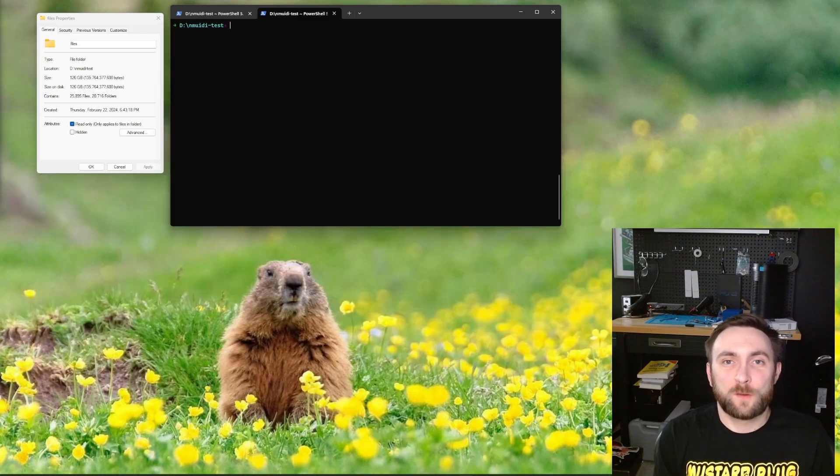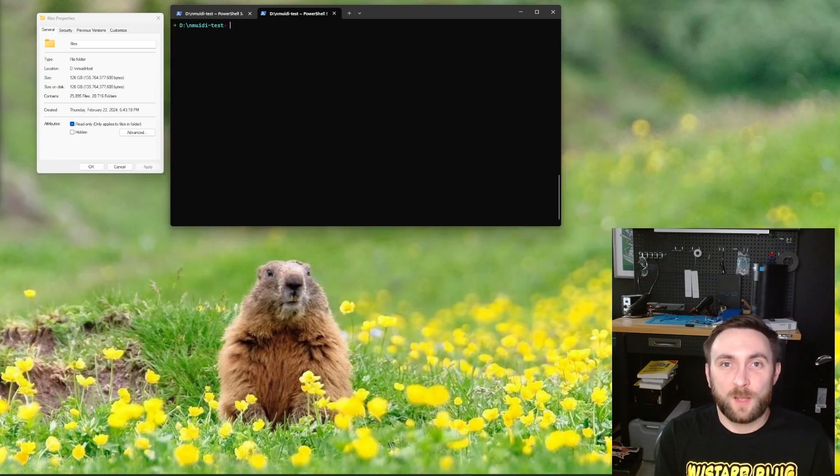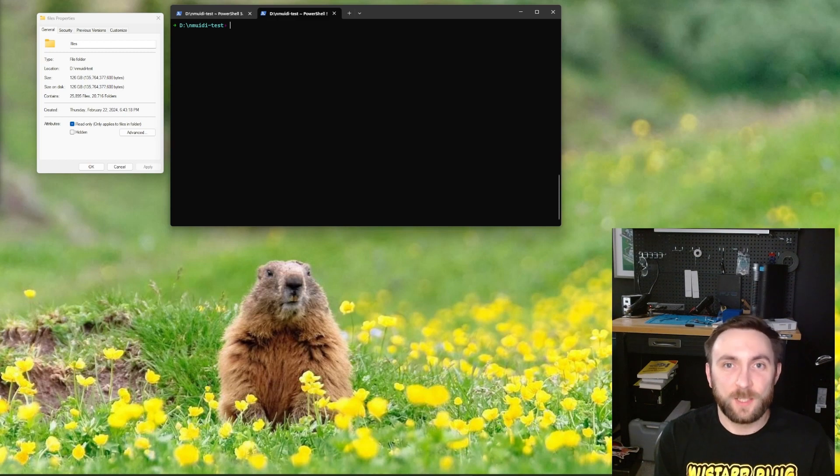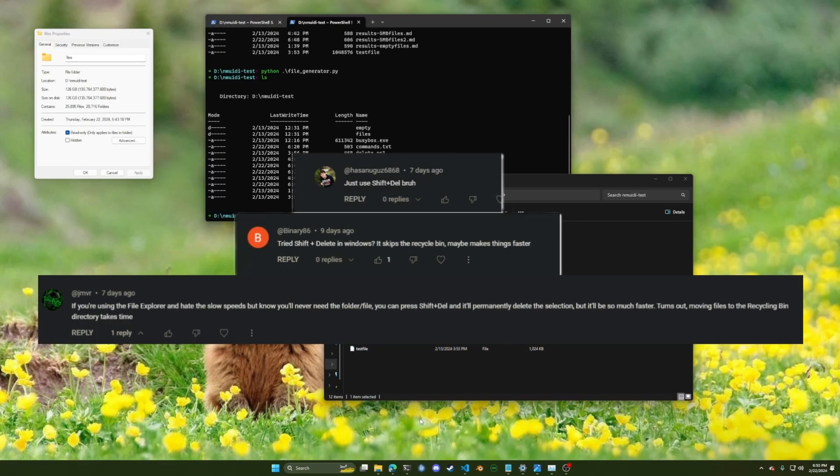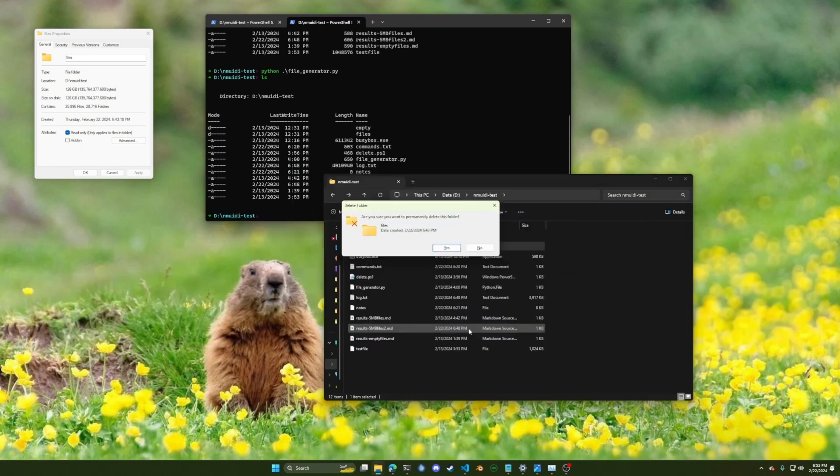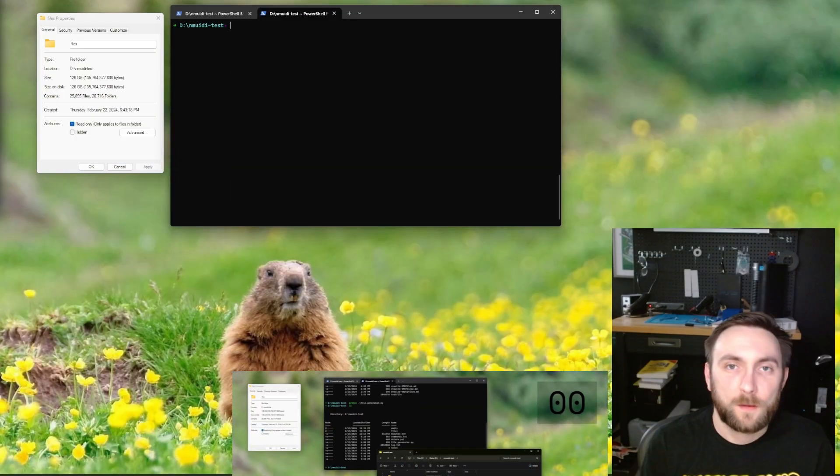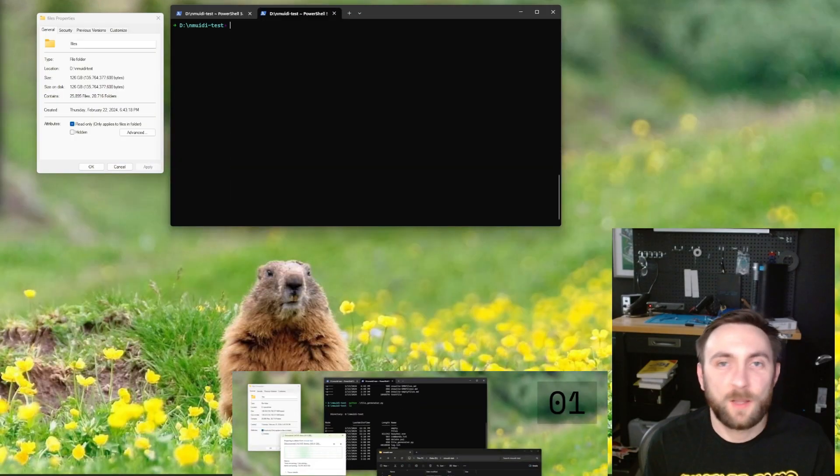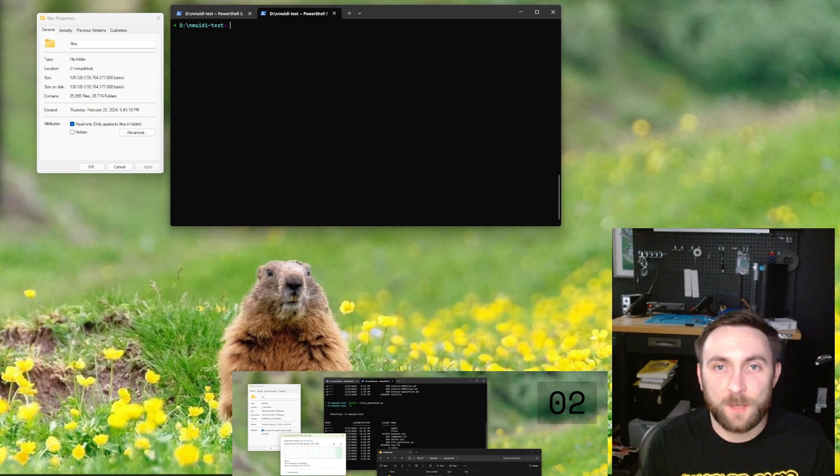Before I get to the benchmarks, there's one suggestion I really want to get out of the way first, and that's Shift-Delete. Way too many people thought that holding Shift and pressing Delete was going to be the fastest way to delete files on Windows. I'm just going to let this run on the same sample data and move on because it's going to take a while.